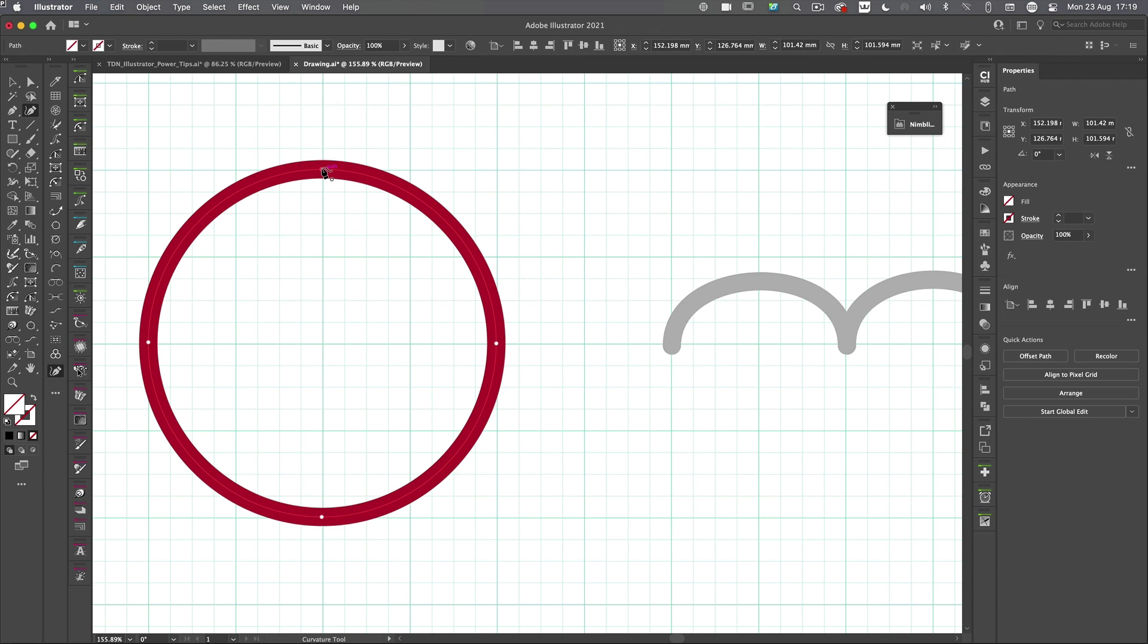And if you want to switch between corners. OK, and curves, just double click on any of those points and they will switch away like so.